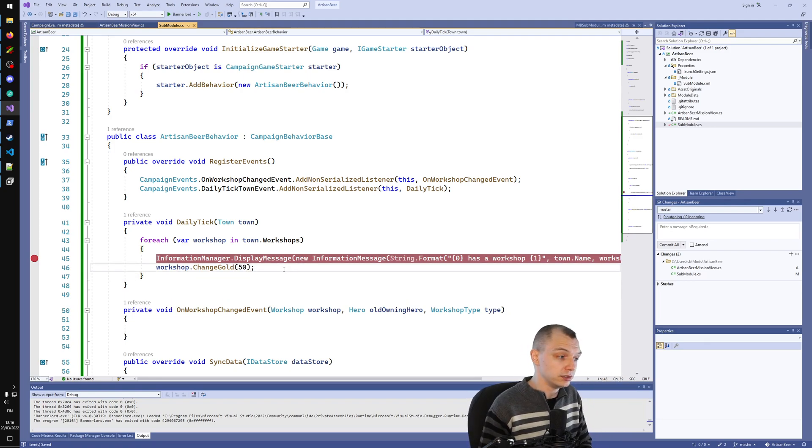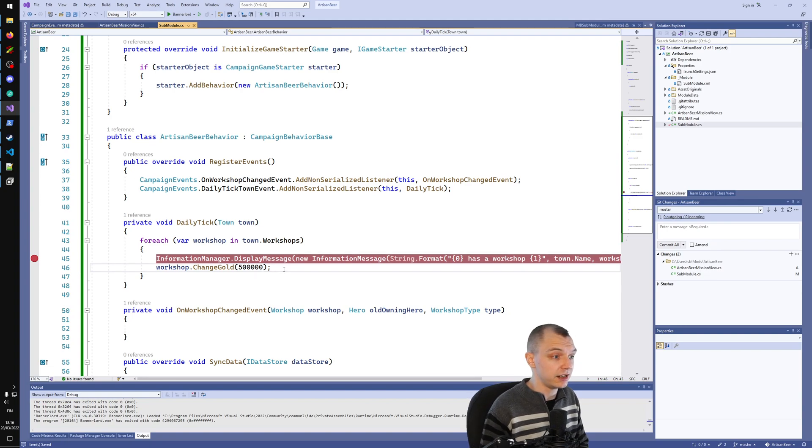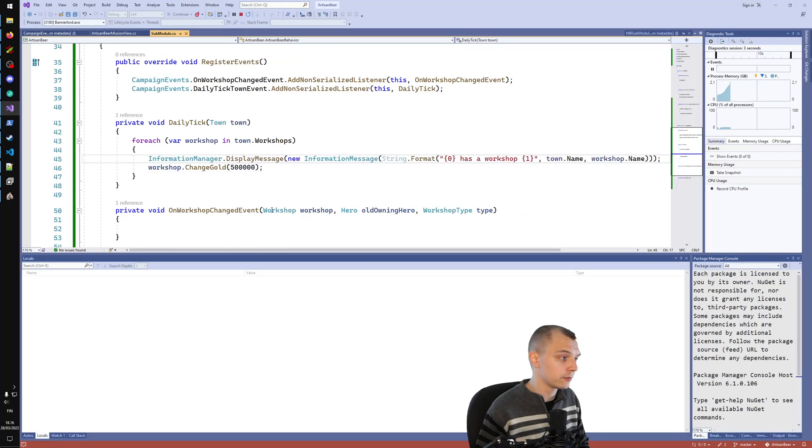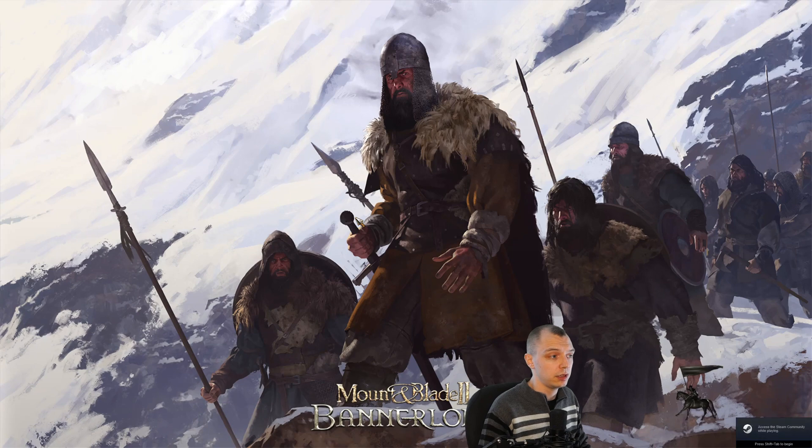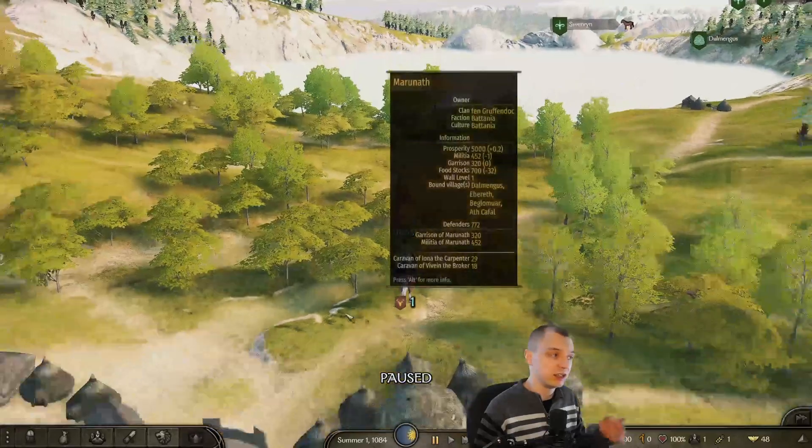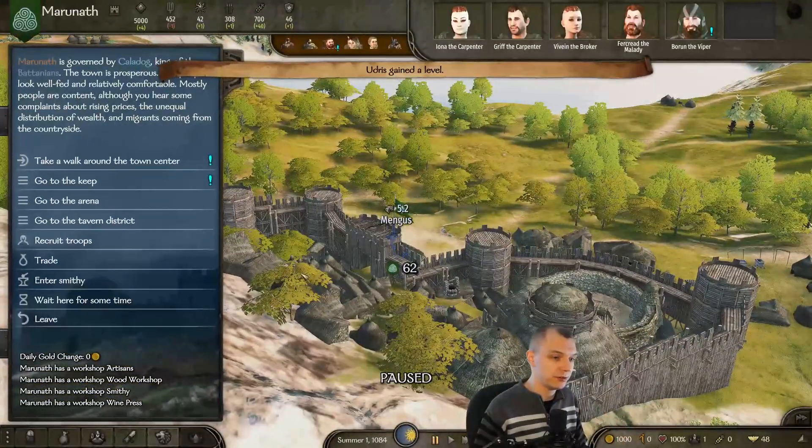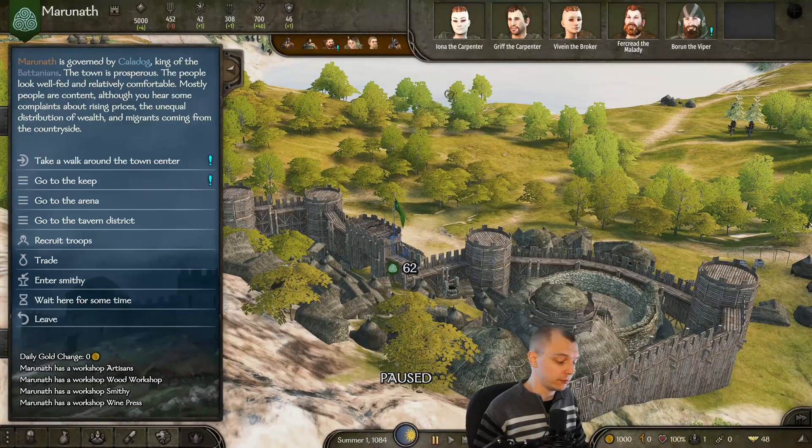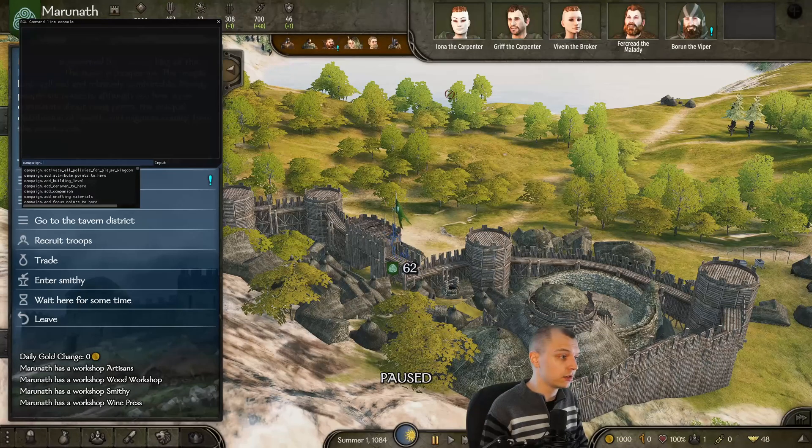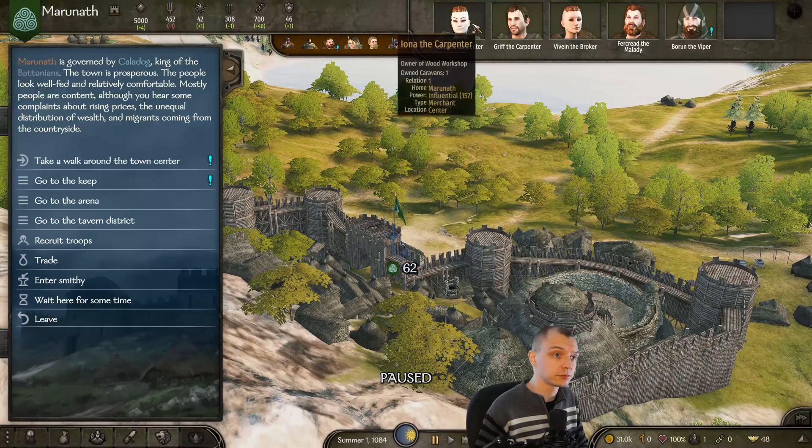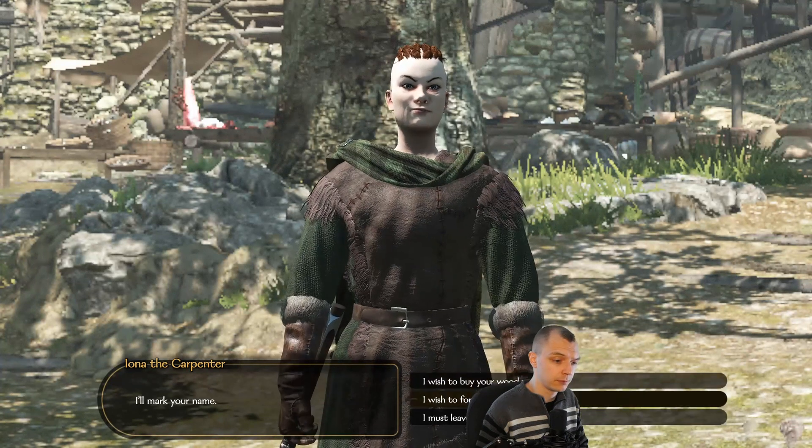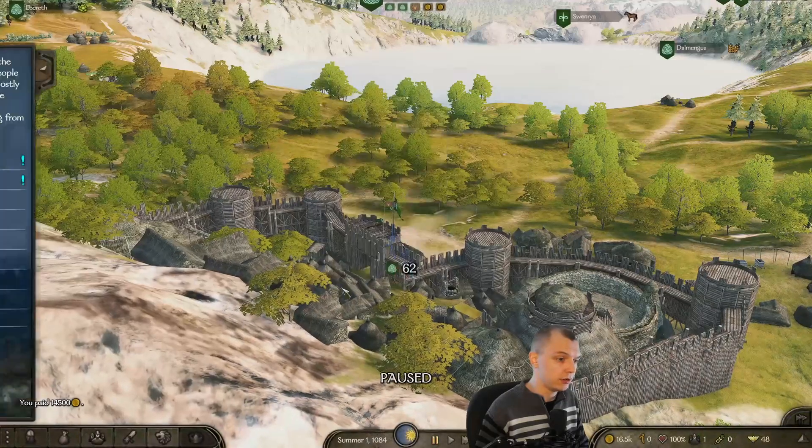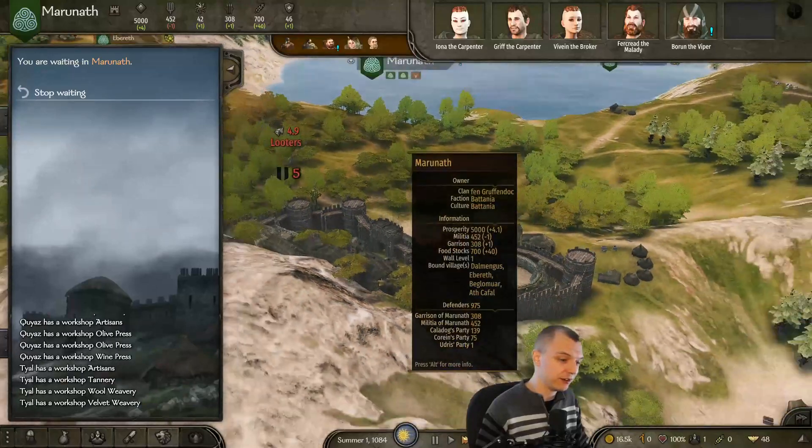This could be a mod if you wanted to just do a workshop buffing mod. This would literally be it. A behavior that on daily tick iterates through the workshops and adds some gold to the workshops. To try it out that this actually works, let's first make this number absurdly high so we can immediately see it is working. Let's remove the breakpoint. Let me buy a workshop and see this will actually buff the workshops.